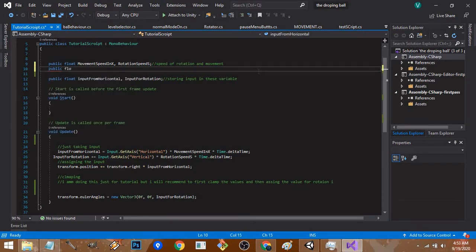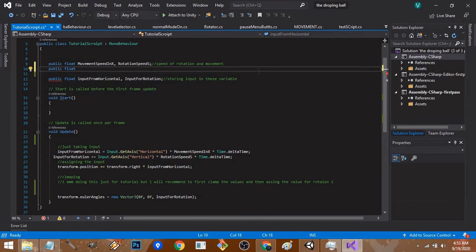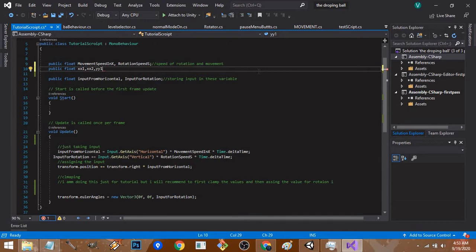Let's get started making six public float variables. For clamping, you're going to use the Mathf.Clamp function. It will be: xx1 for minimum x value, xx2 for maximum x value, yy1 for minimum y value, yy2 for maximum y value, r01 for minimum rotation value, and r02 for maximum rotation value.